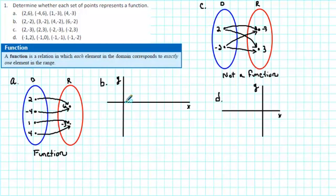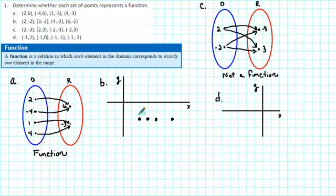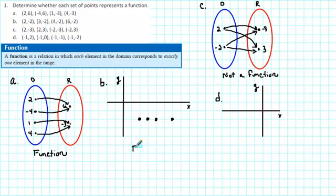For part B, we plot (2, negative 2) by going 2 to the right and 2 down. Then (3, negative 2): 3 to the right, 2 down. Then (4, negative 2): 4 to the right, 2 down. And finally (6, negative 2): 6 units to the right and 2 down. Now we can apply the vertical line test. We see that if we draw a vertical line at any of these points, that vertical line only goes through one point — so this is a function.